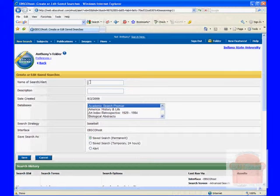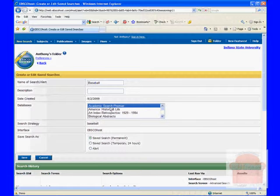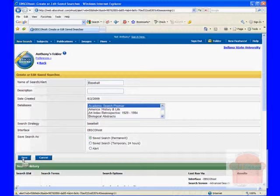And I can give this search a name. Oops, baseball. One day I'll learn to spell. Add a description if I want. And I'm going to save it as a permanent search. So save.